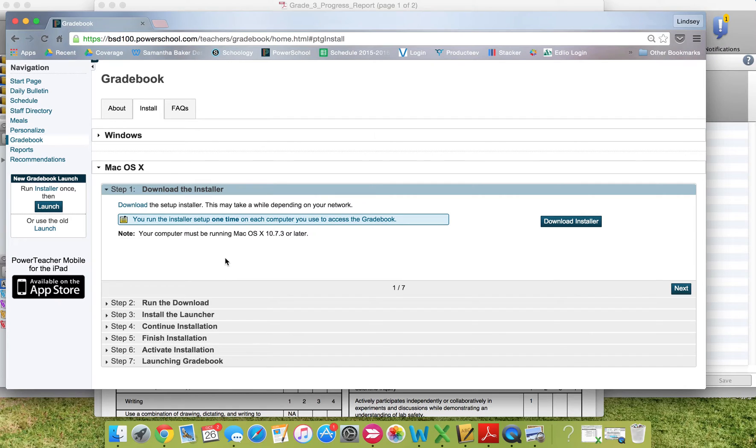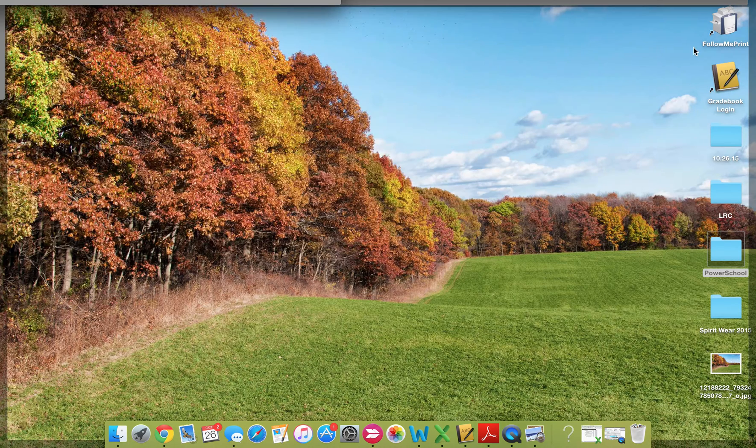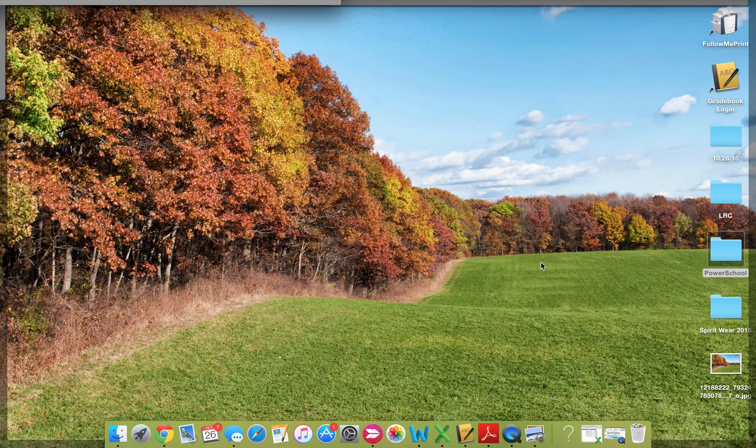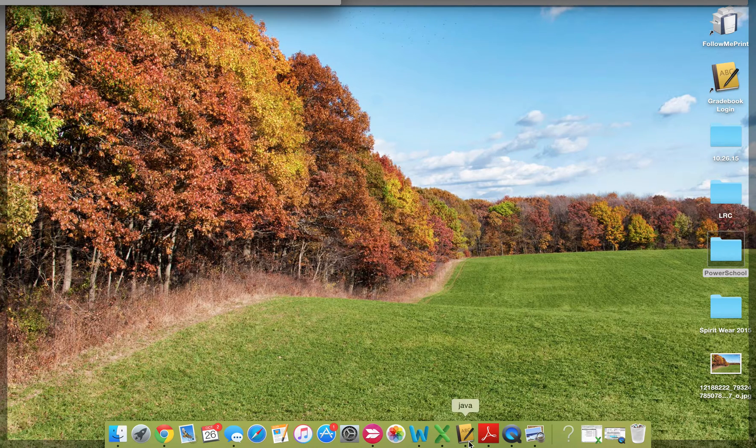That gradebook will be a separate application that will appear on your computer. So I have mine on my desktop. It's also in my dock. It's a little ABC book.